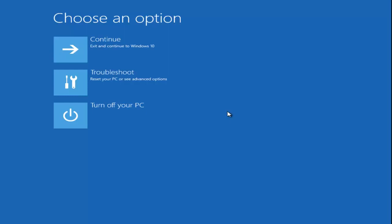When your computer comes back on, you want to press and hold down the power button for about 20 or 30 seconds, then try and boot into the laptop.